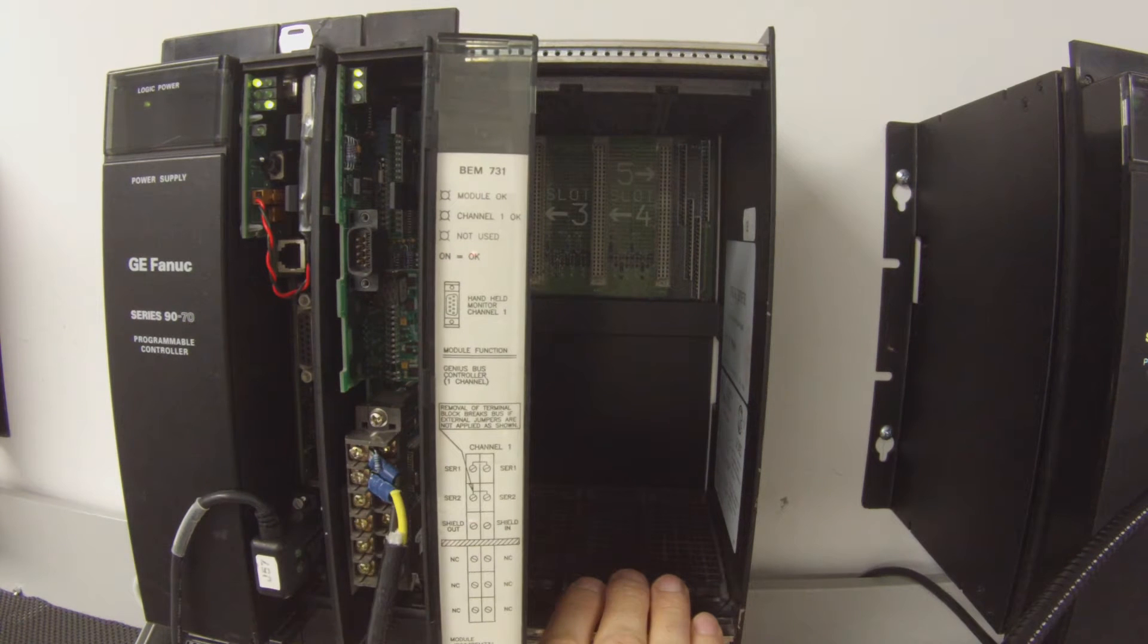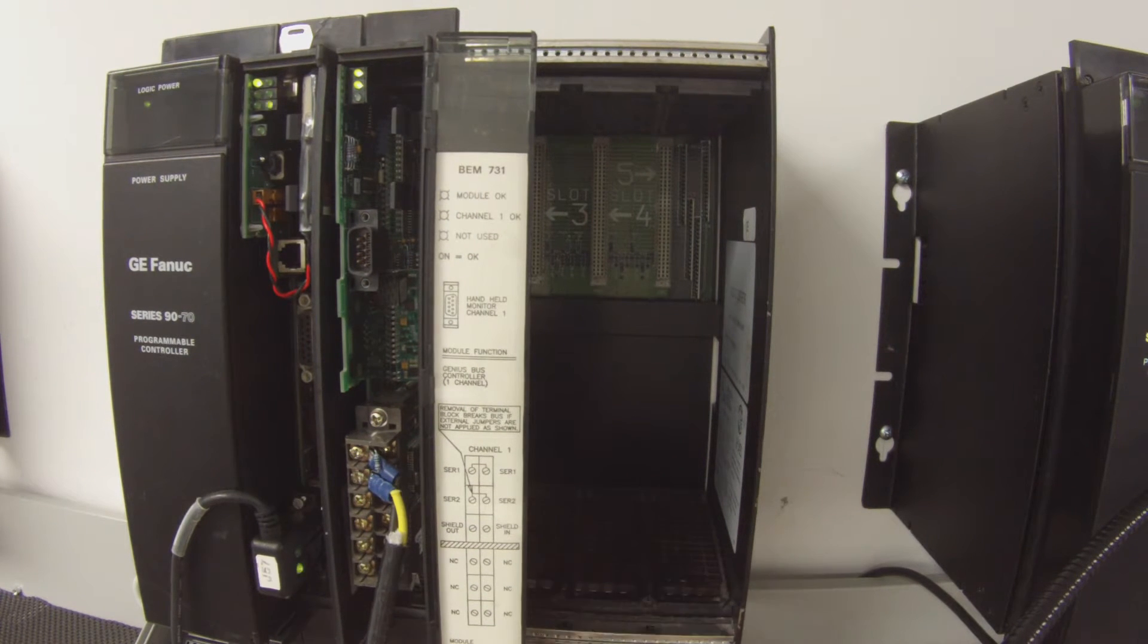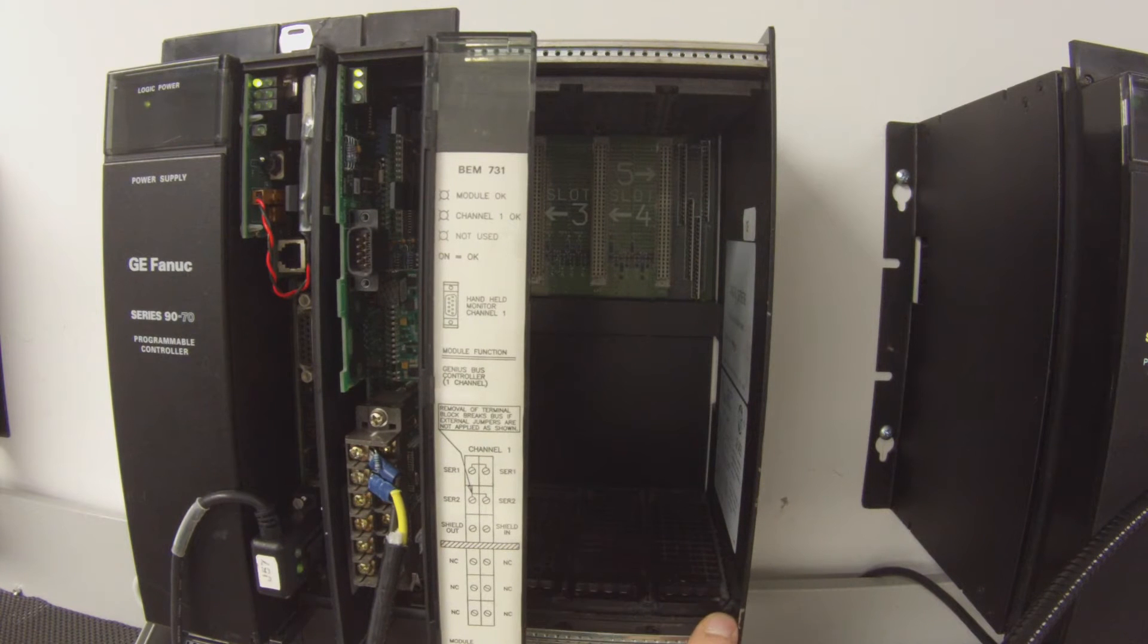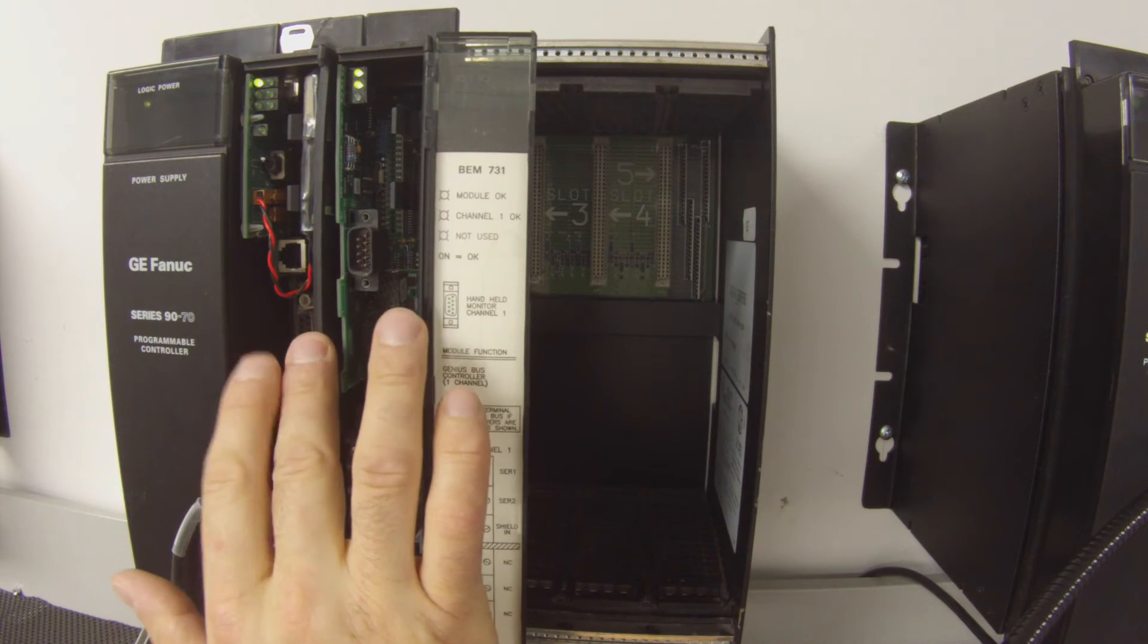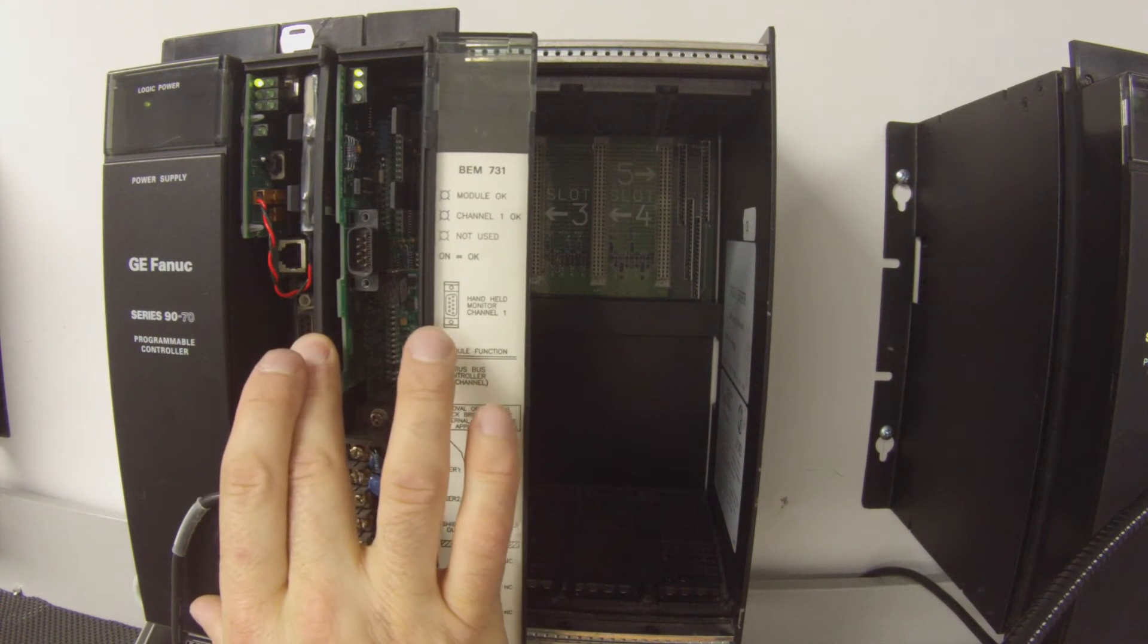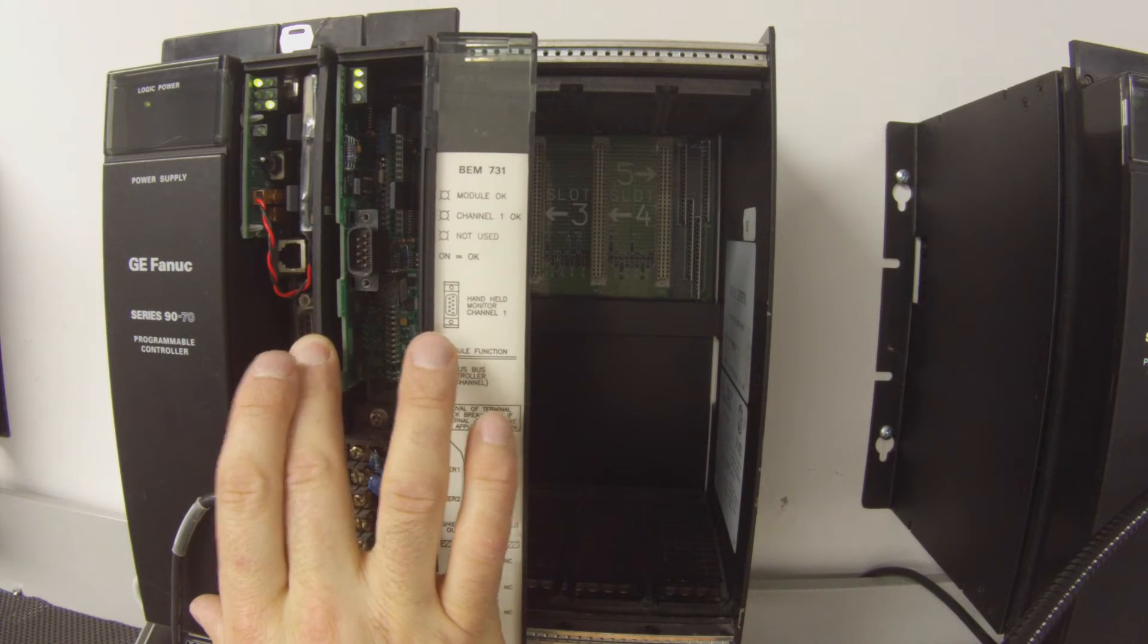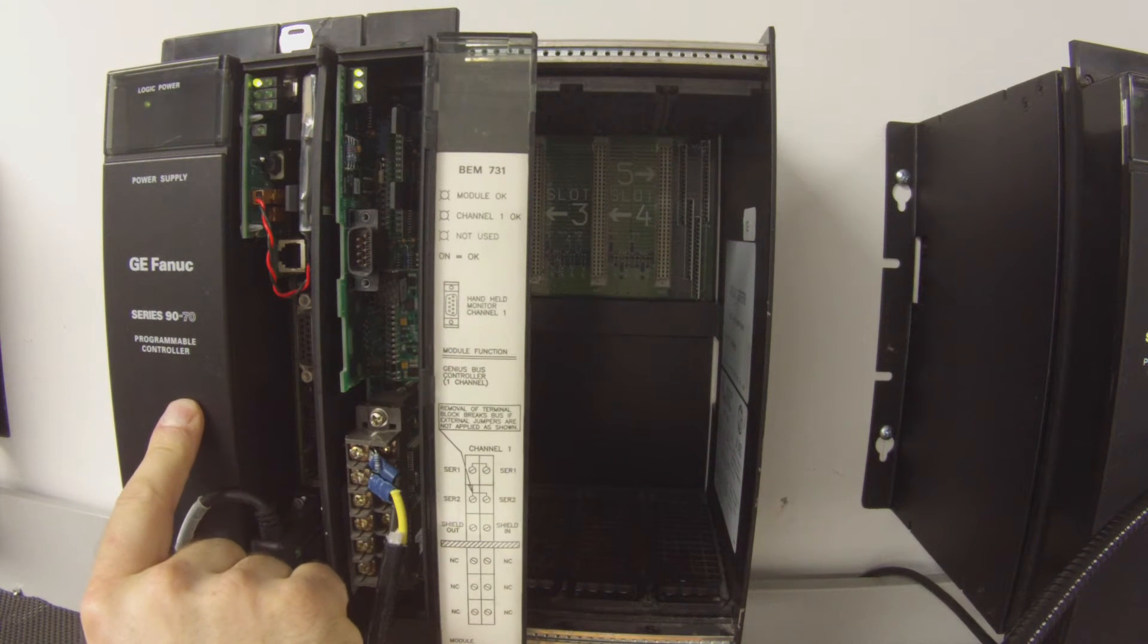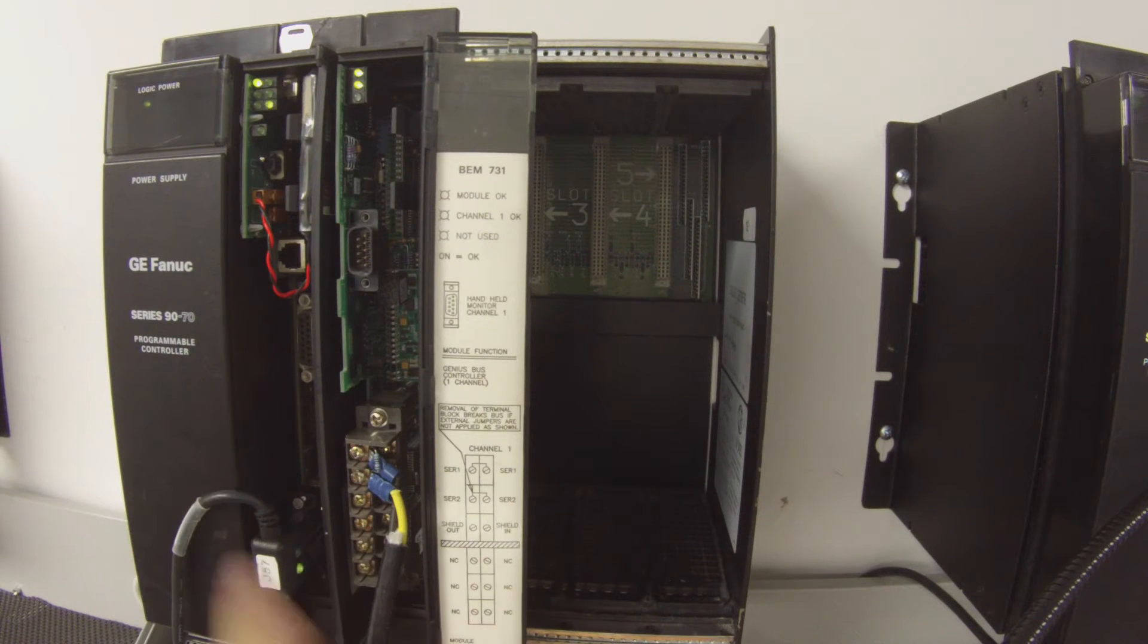The rack is an IC697CHS750 five slot rack, which is empty otherwise, and I'm using an IC697CPX928 processor and a power supply, which is an IC697PWR711.